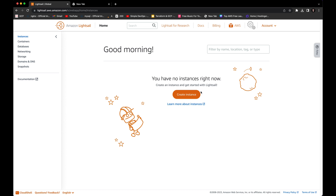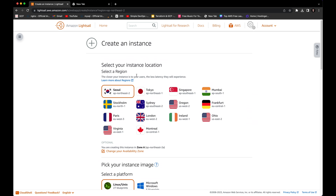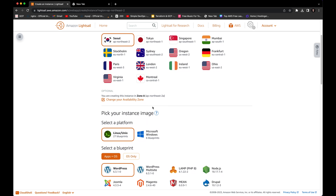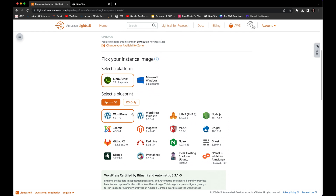You can see Amazon Lightsail here — this is the default page. I'm going to click on 'Create an instance.' The first thing we need to configure is the location of the instance. We can change the AWS region and availability zone. You have to select the region closest to you. In my case I'll select Seoul because it's near to me, but you can also select any other region close to you.